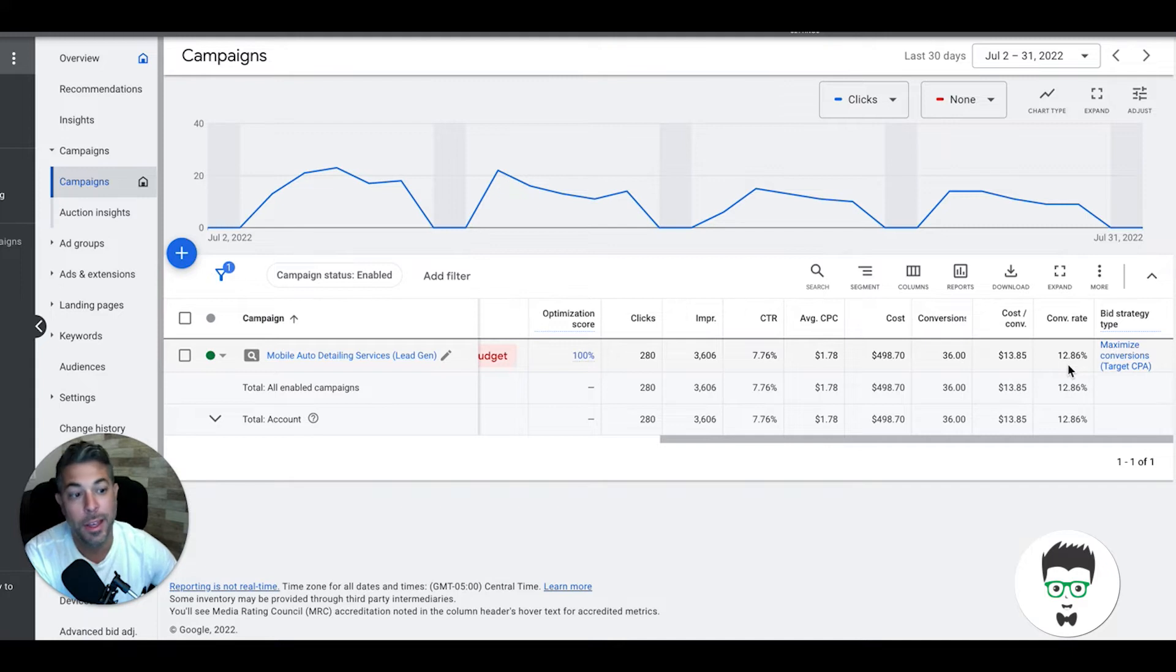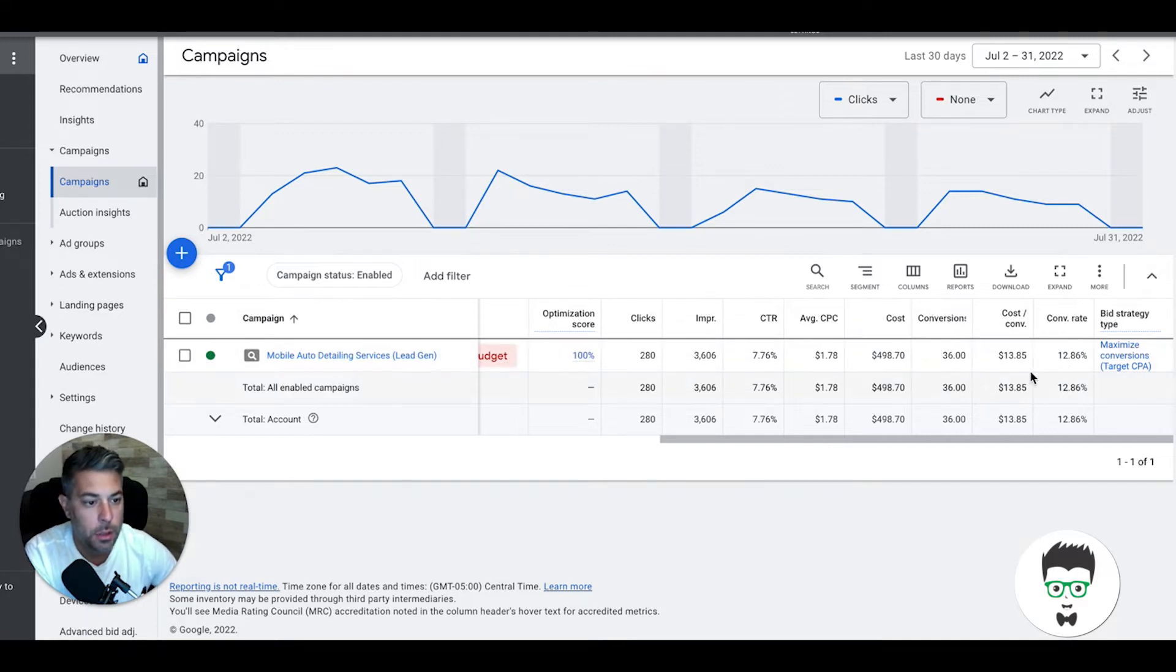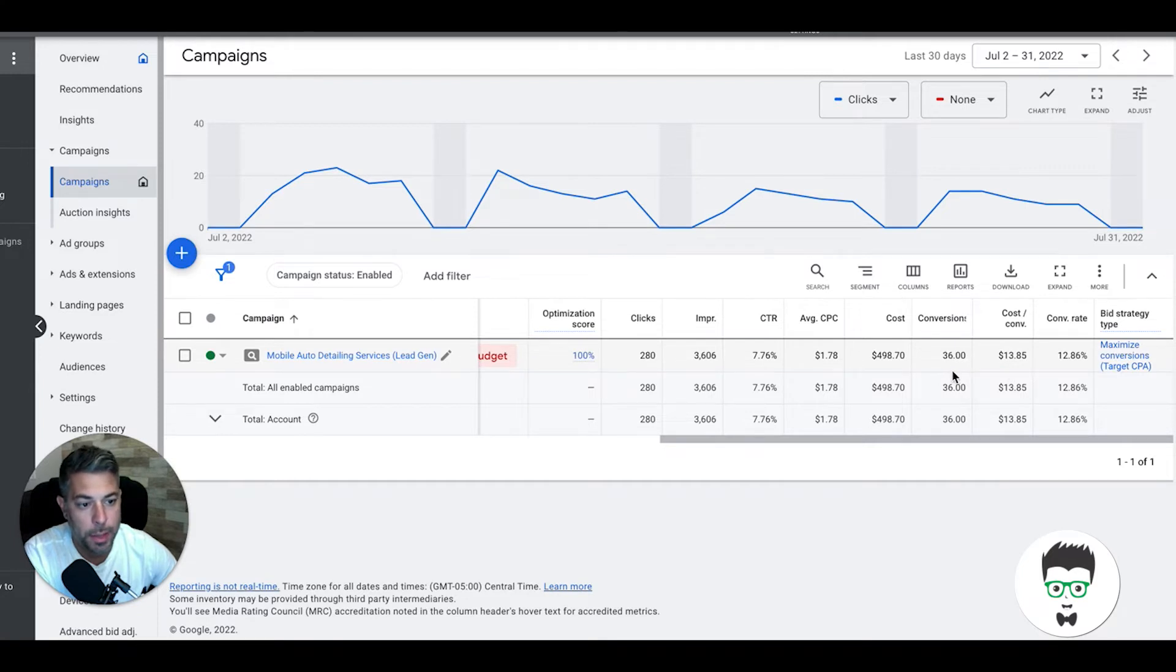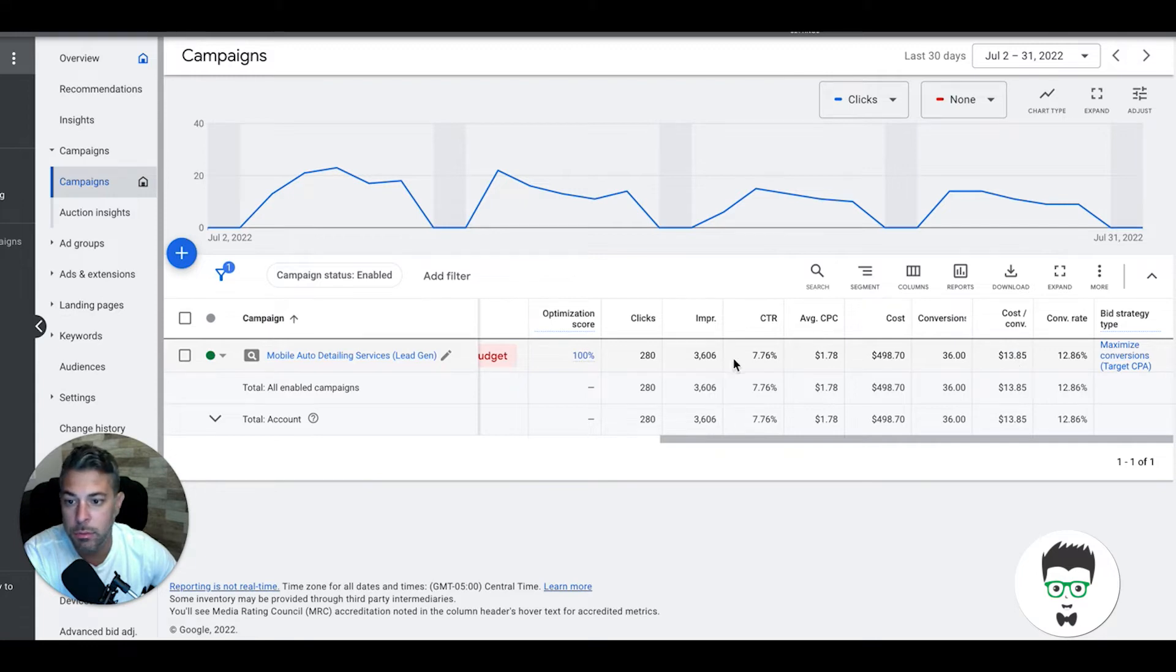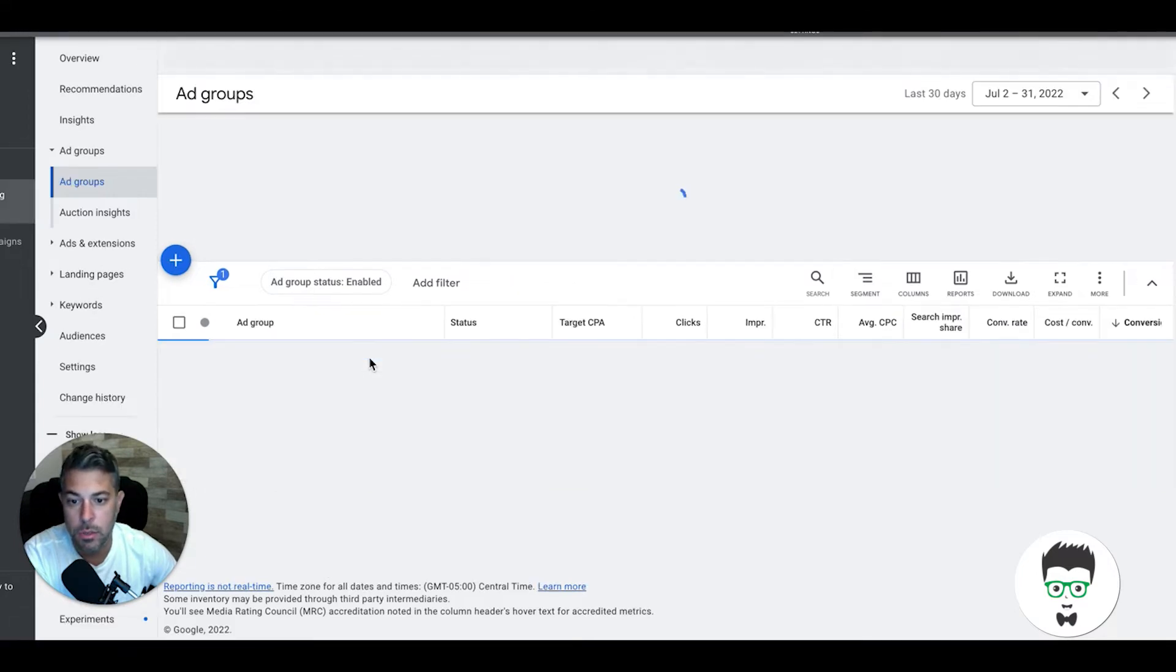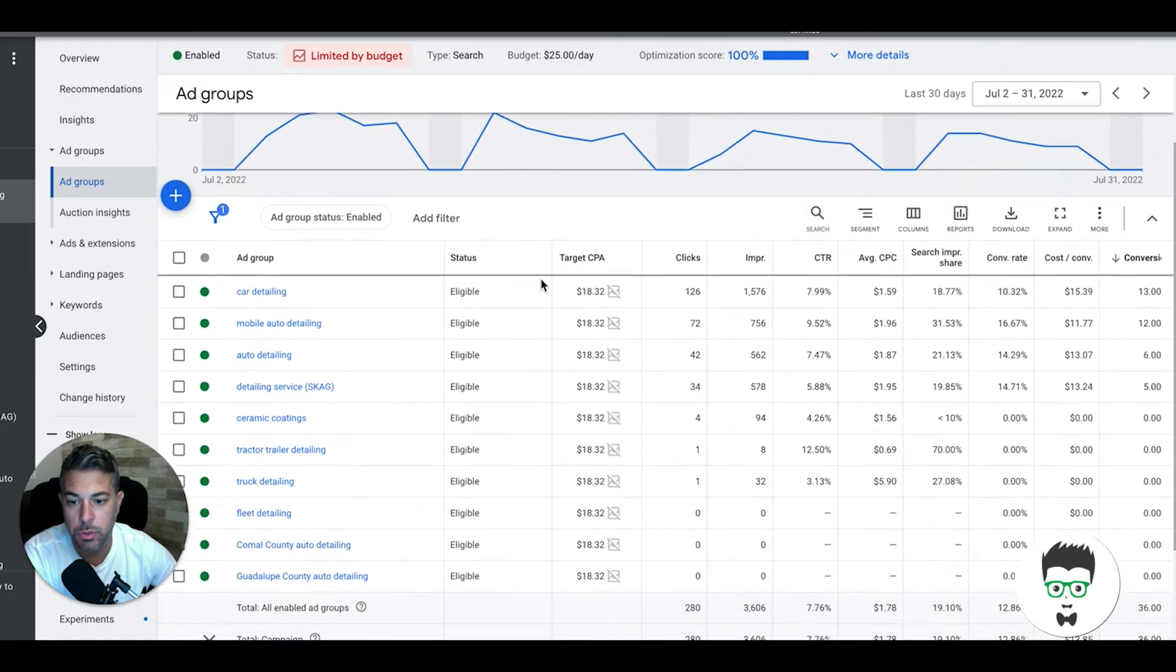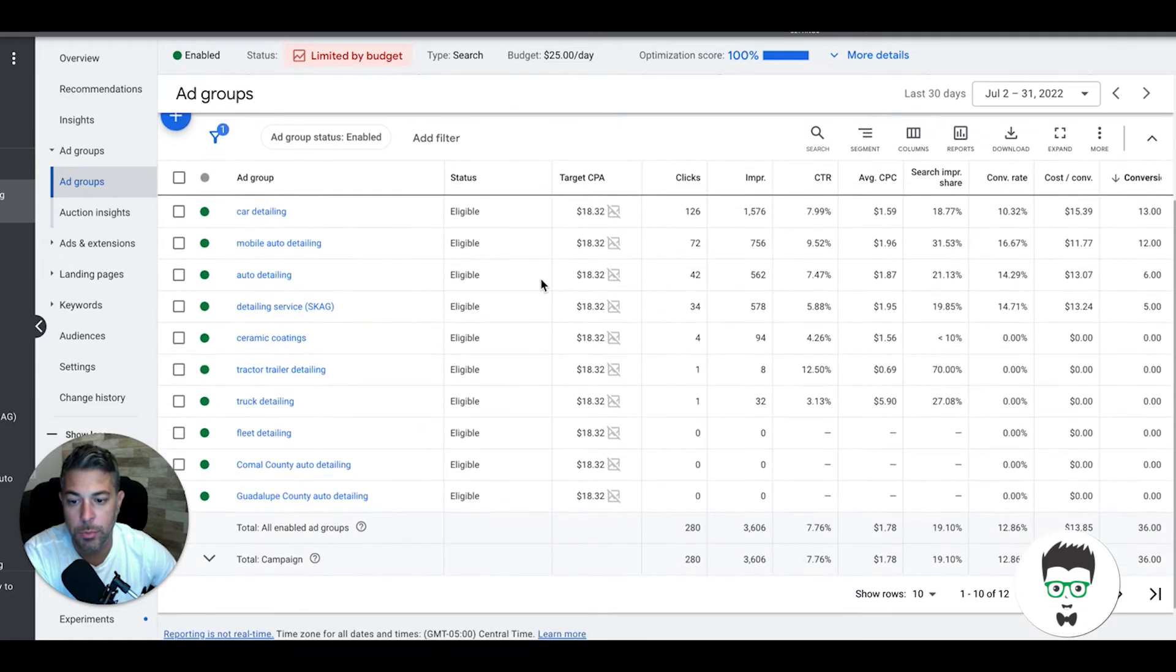In return, they've gotten 36 leads at a cost per lead of $13.85, which is awesome. 12% conversion rate right out of the gate, not the best but not terrible. That's a great first start for 30 days. The more important thing is the lead volume and the cost per lead. I imagine the next 30 days we're gonna probably get about 15 to 20 more leads in volume and drop this down to about $10 to $9 a lead.